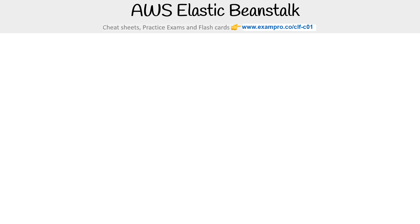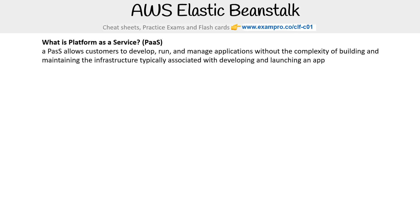Hey, this is Andrew Brown from Exam Pro, and we're taking a look at AWS Elastic Beanstalk. Before we do, let's define what PaaS is. Platform as a Service allows customers to develop, run, and manage applications without the complexity of building and maintaining the infrastructure typically associated with developing and launching an app.